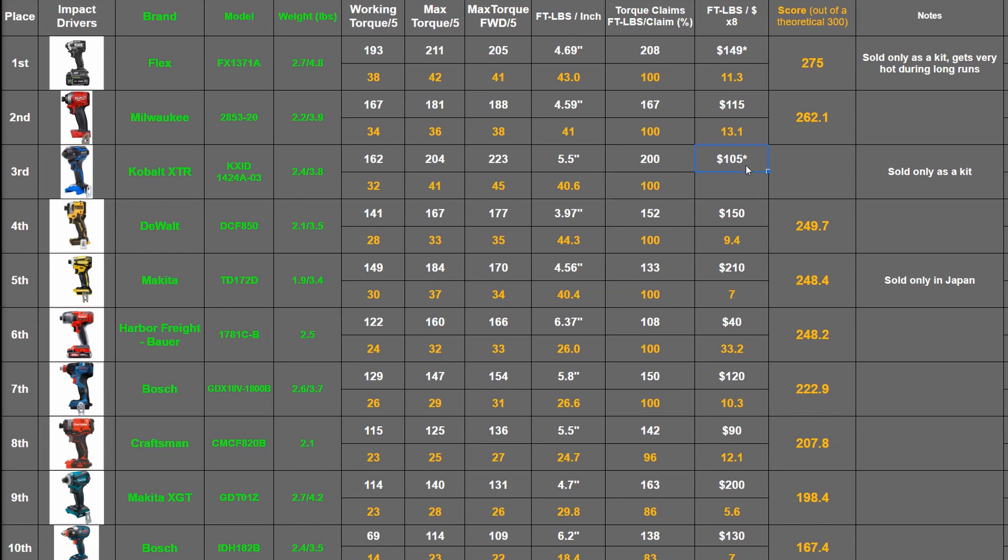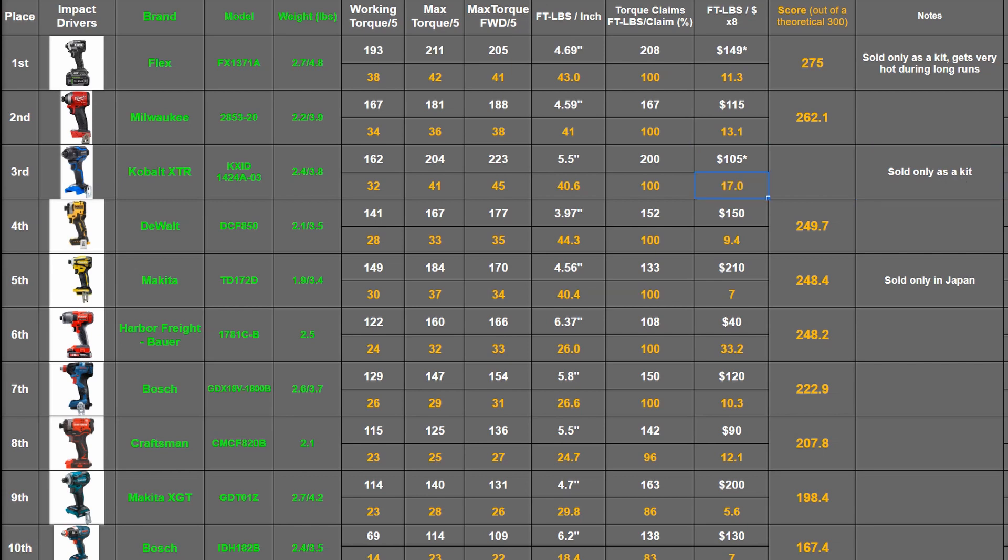$105 is what we're assigning this tool as bare, using the same method we applied to the Flex because these tools are only sold in kits. That makes for 17 points. Quite good overall. And this totals 275.6.